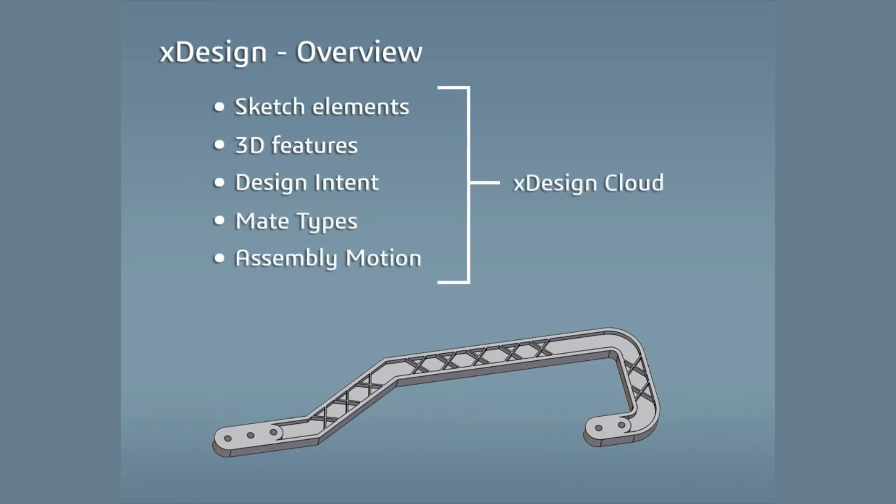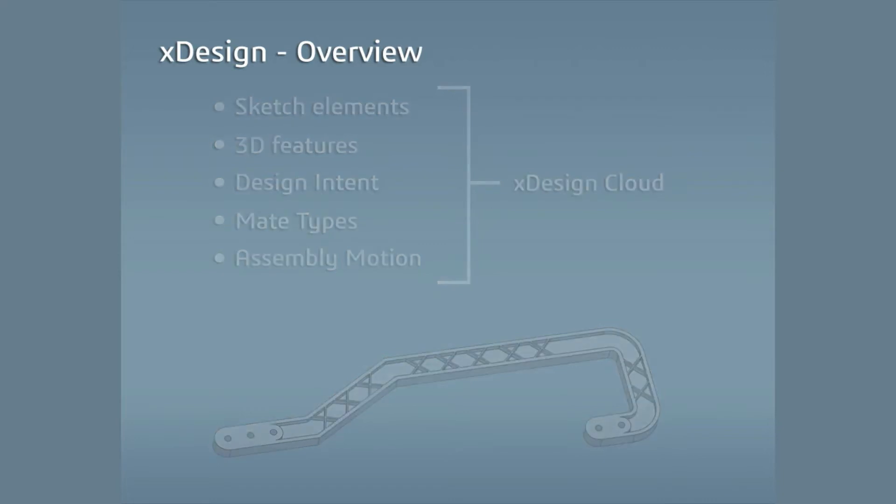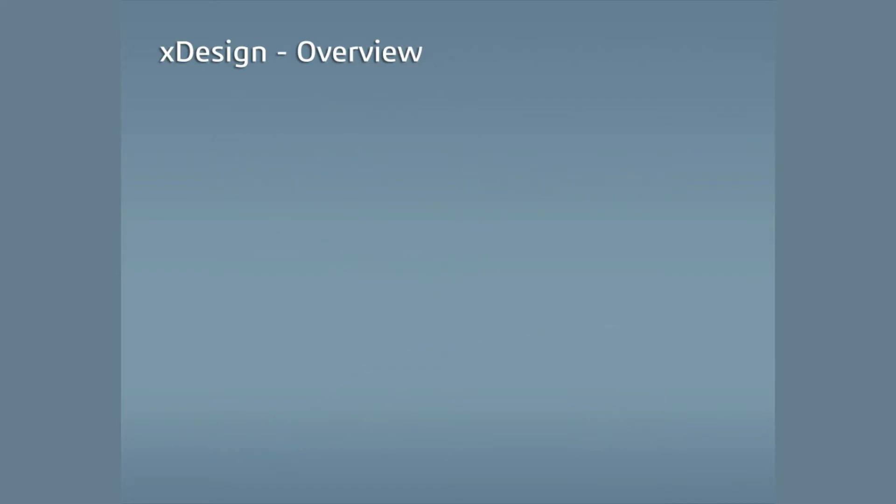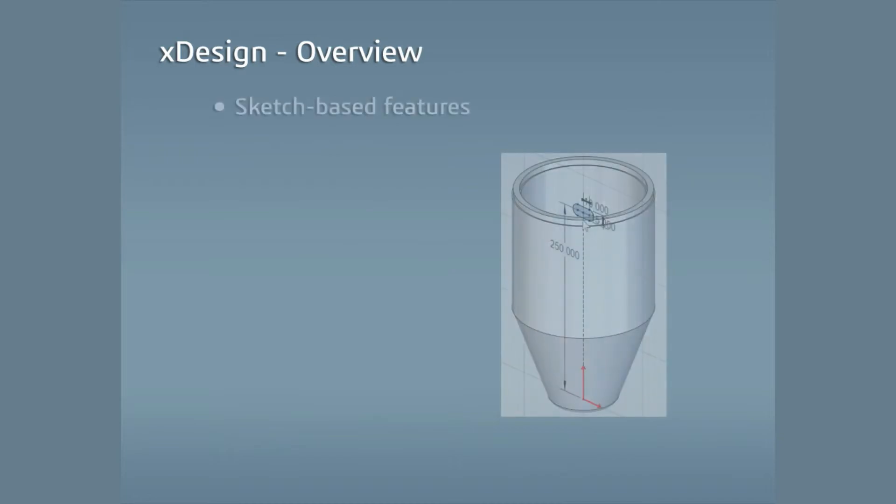This makes it easy to work on your models wherever you have internet access and allows you to work without having to manage file storage on your computer. In XDesign, you can leverage the CAD tools and workflows users are familiar with.